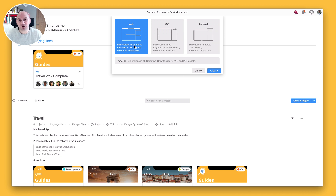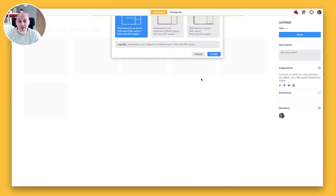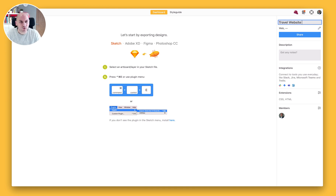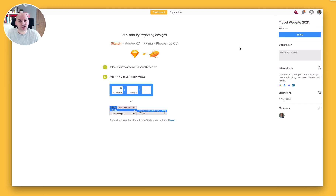In this case I'm just going to create a web project, click the create button, and the first thing I'm going to want to do is give that project a name. So I'm going to call this the travel website for 2021, and you'll want to remember to do that first so it's going to be easily identifiable.